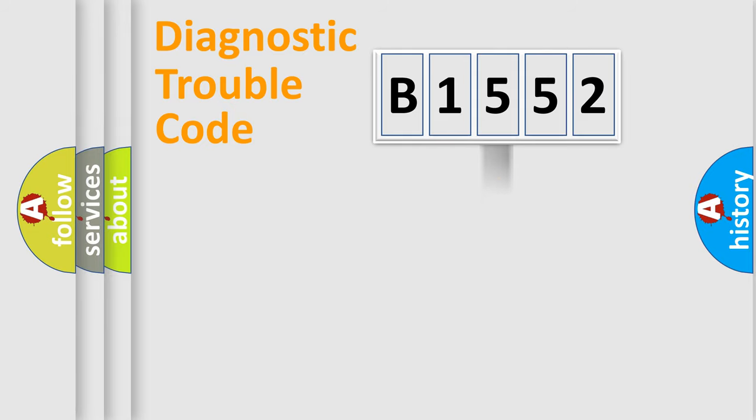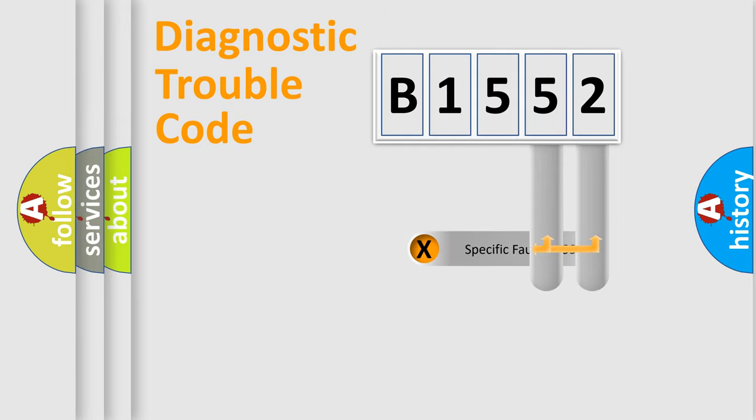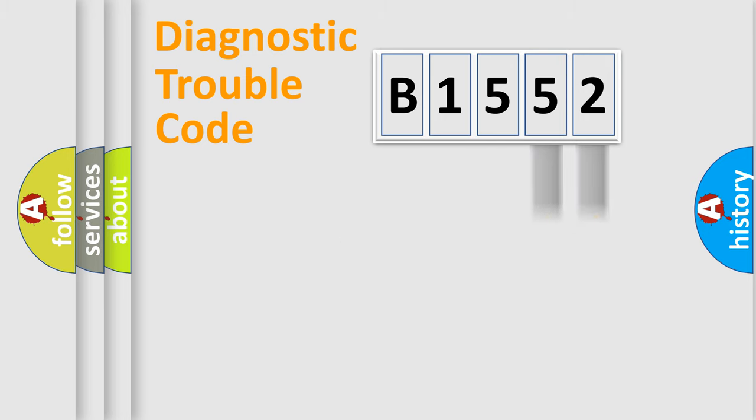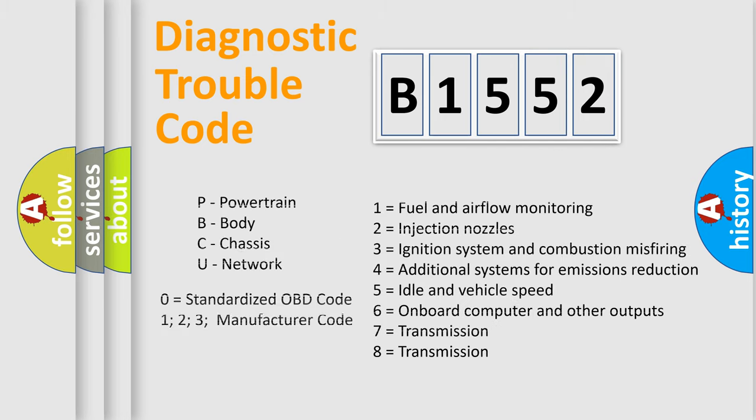The distribution shown is valid only for the standardized DTC code. Only the last two characters define the specific fault of the group. Let's not forget that such a division is valid only if the second character code is expressed by the number zero.